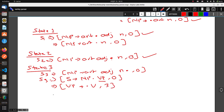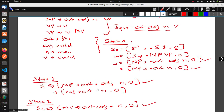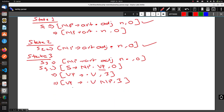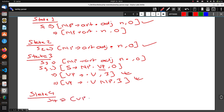Now we only have our last token to read, which is V (Verb). From State 3, both VP rules support V, so we take both rules to State 4. State 4 gives VP → V •, 3.